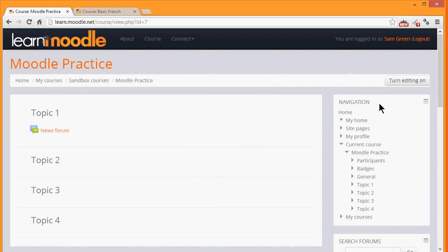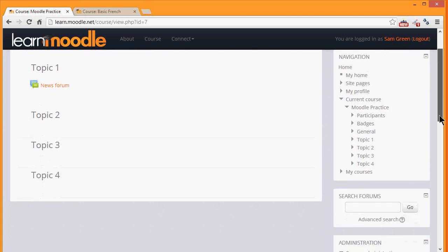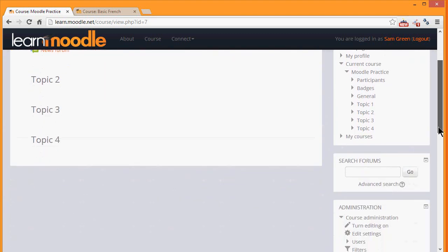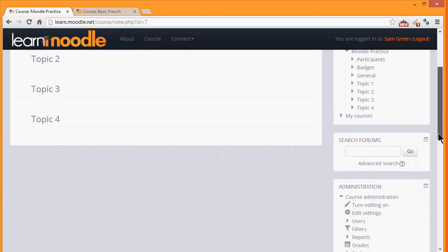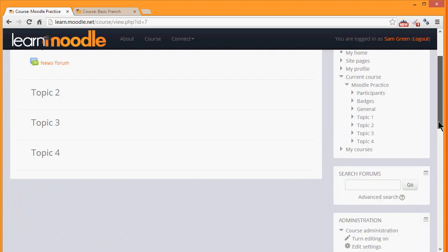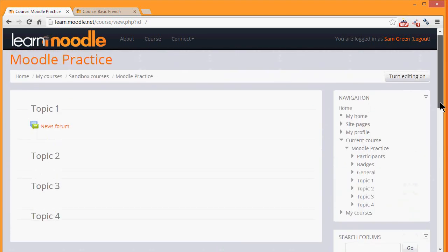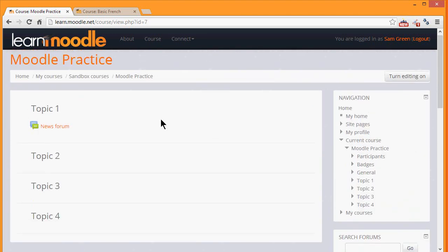What your course might look like as a teacher will depend partly on the chosen theme and settings of your administrator. But you can usually expect to see blocks, for example here on the right-hand side but yours might be on the left or on both sides, of a larger central area where the actual teaching and learning resources will be added.